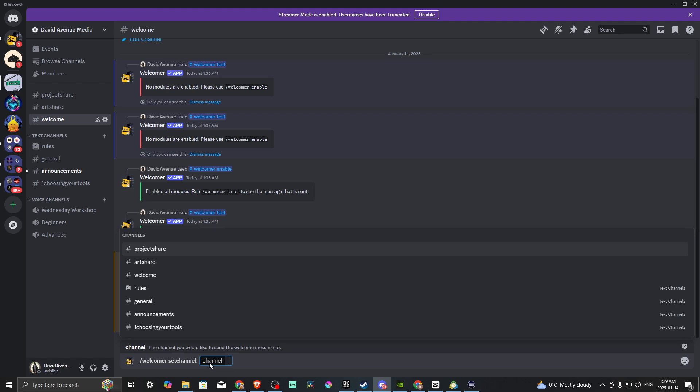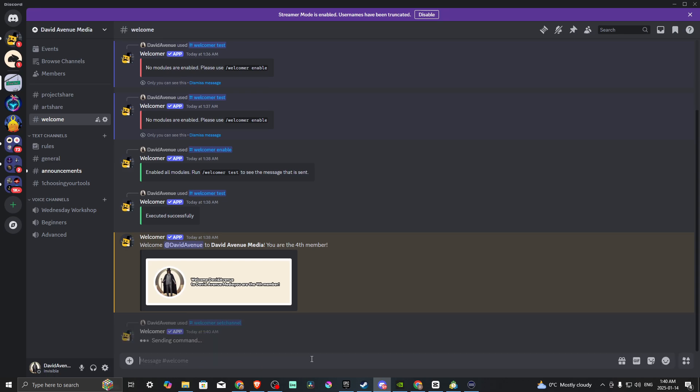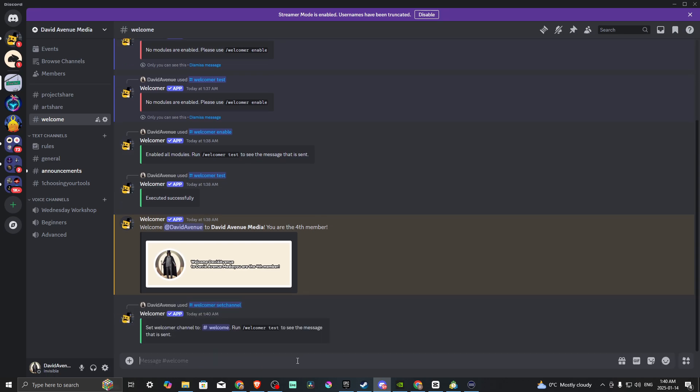Then we're going to select our channel. The channel should show up if you hit Spacebar. From there, we want to select a specific channel to add the bot to. In this case, we want to add it to our welcome channel. We're going to do that and hit Enter. That has now been set.